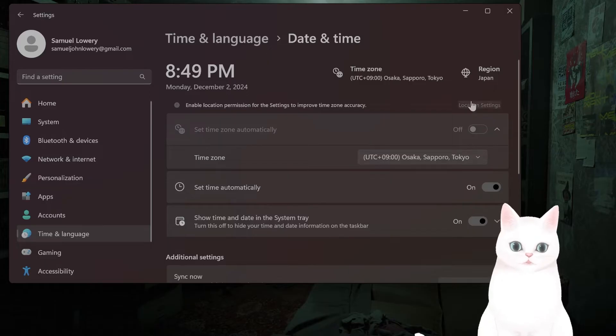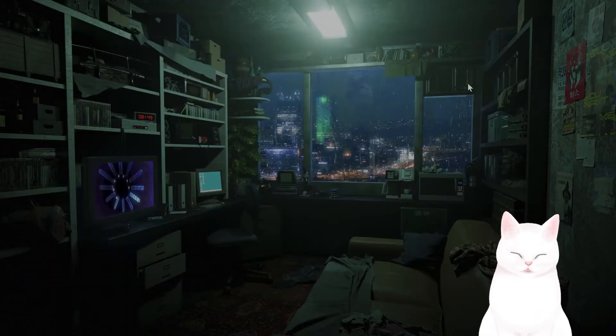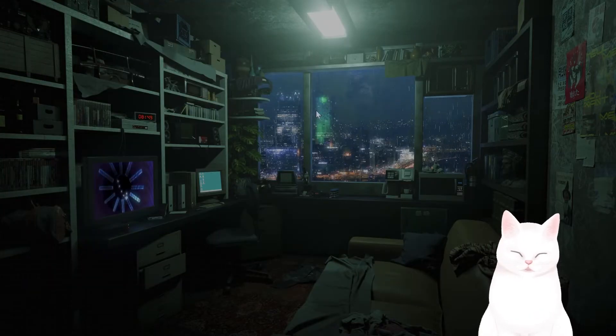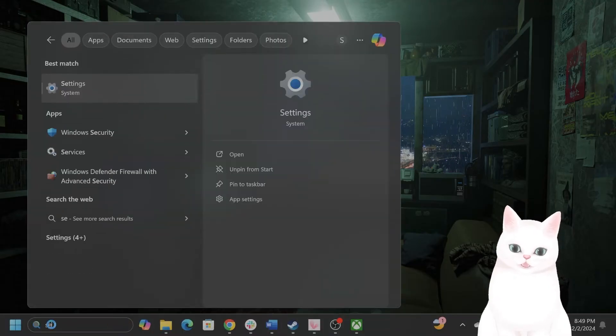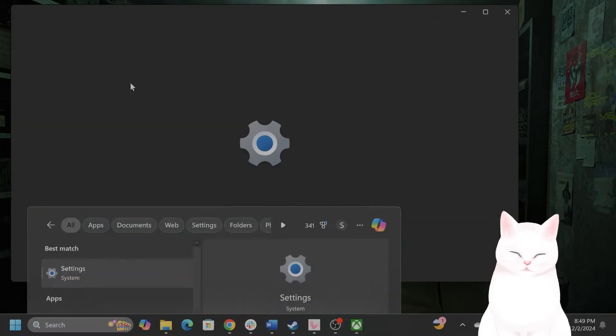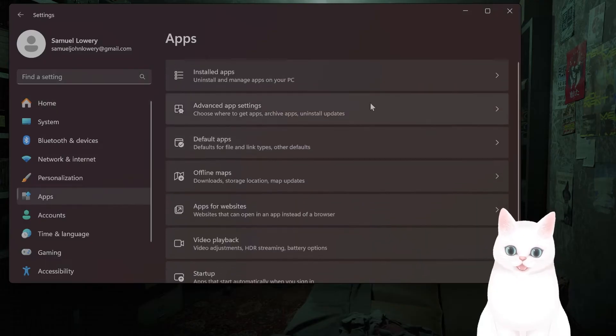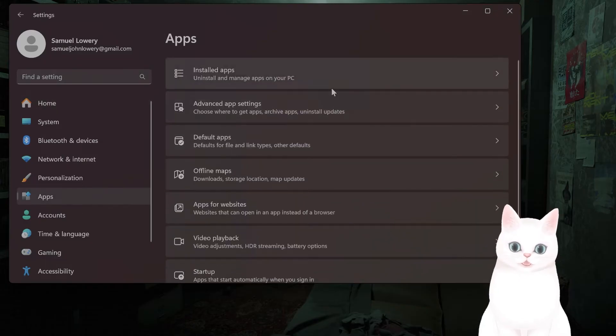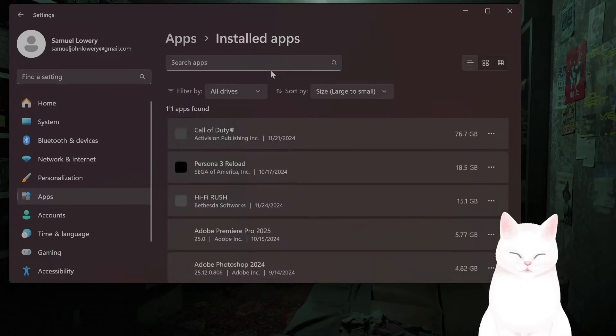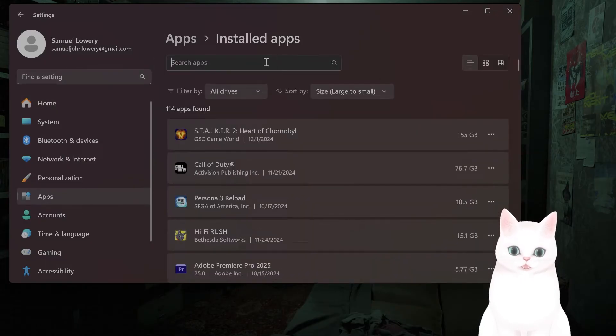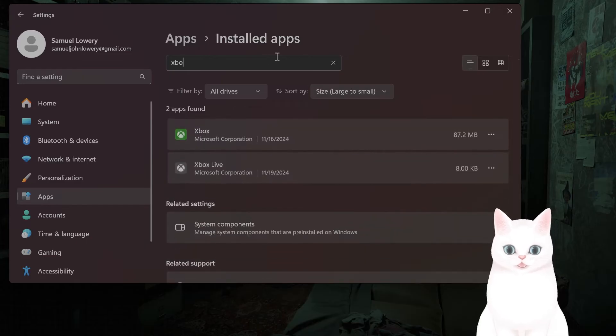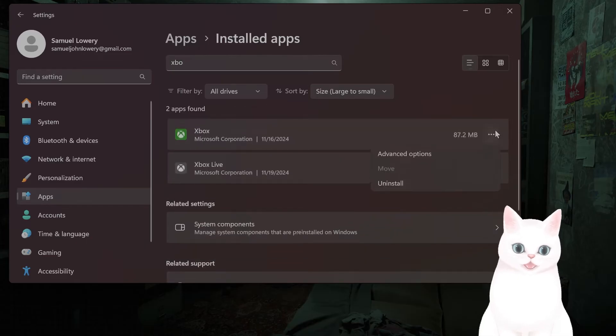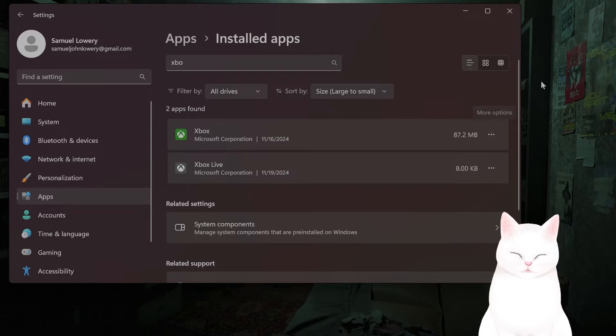The next thing you want to do if you've done this and it doesn't work is to reinstall the Xbox app. How do you do that? It's pretty simple. Go to Settings, go to Apps, go to Installed Apps, find Xbox Game Pass or Xbox, uninstall it, then reinstall it and download it from the Xbox website.